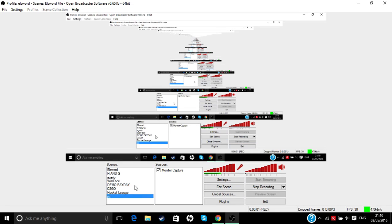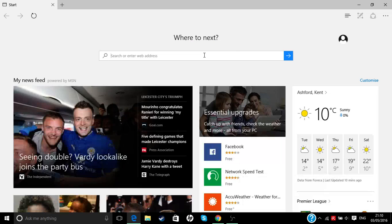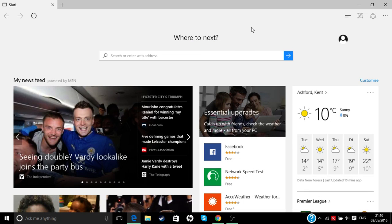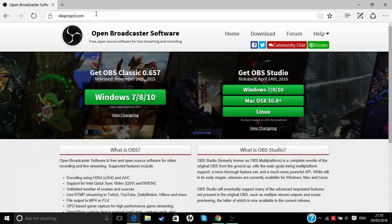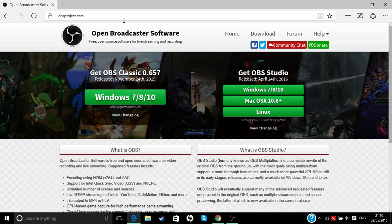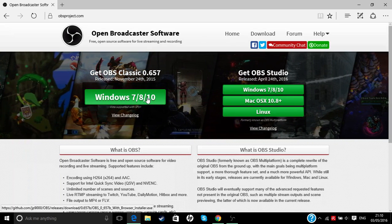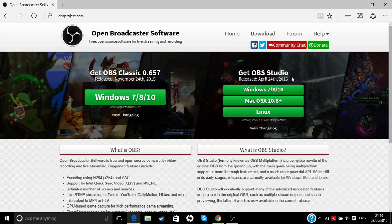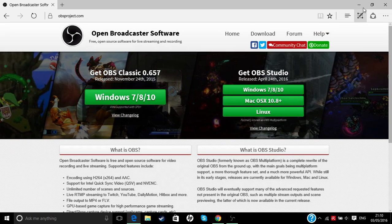Hey guys, so today I'll be teaching how to use OBS. Let's get started. First of all, just type in OBS and you can get this. After you download it, I got the Windows 7/8/9 version. You can get these for Mac and everything like that.